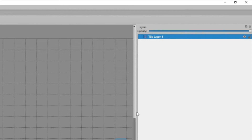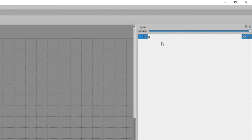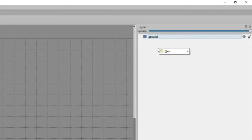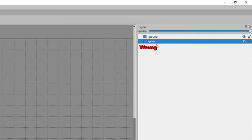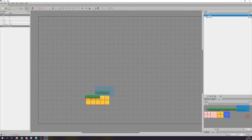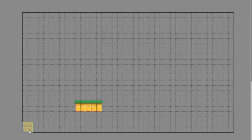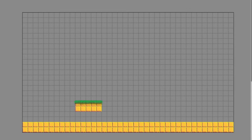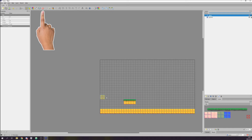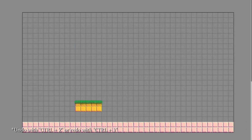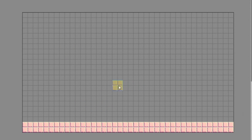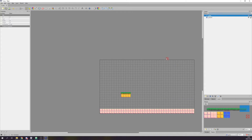First I will rename the tile layer to something more suitable, for example 'ground'. Then I will create a new tile layer by right-clicking the window and selecting Tile Layer, and I'll name it 'grass'. Make sure the grass layer is above the ground layer, otherwise it will draw grass behind the tiles. Holding Shift and left-clicking enables you to draw a line with your selected tiles — simply click again to place them. To deselect tiles, right-click. If you make mistakes there is an eraser tool, and you can undo with Ctrl+Z and redo with Ctrl+Y.